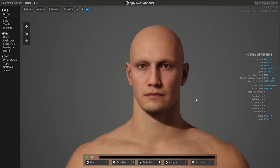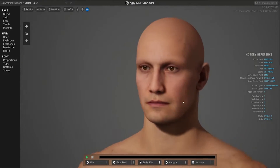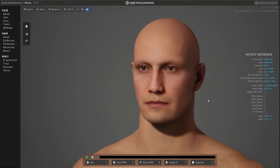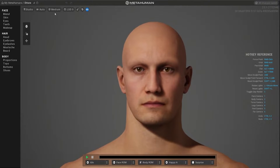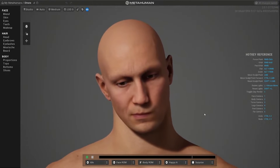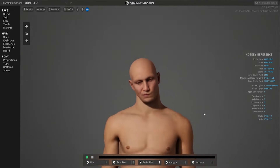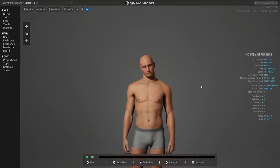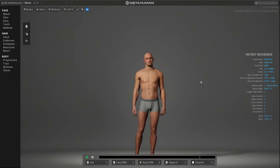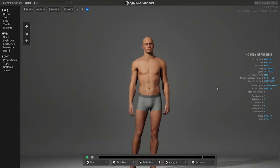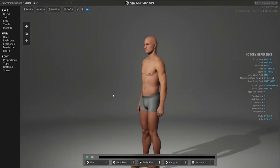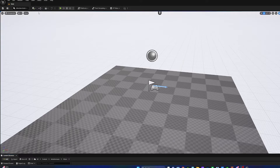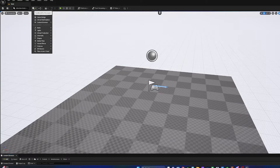To start, I'm going to open the MetaHuman app in the web browser and build myself a character. I'm going to remove all the clothes from the character, as I don't need them because we're going to be building an outfit in MetaTaylor later.